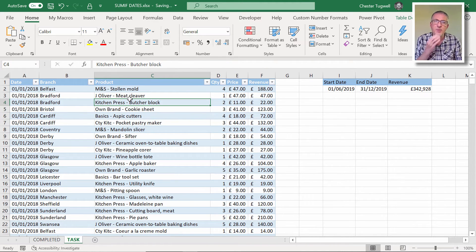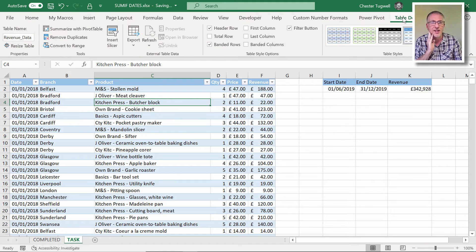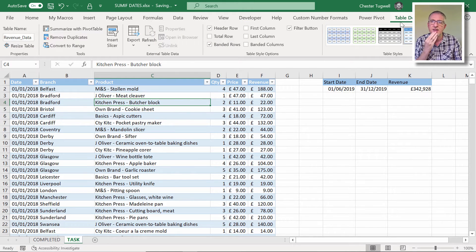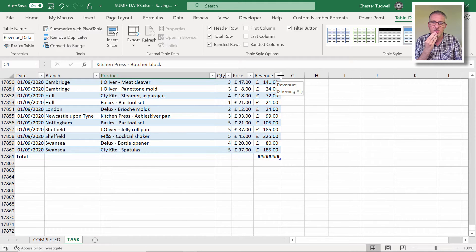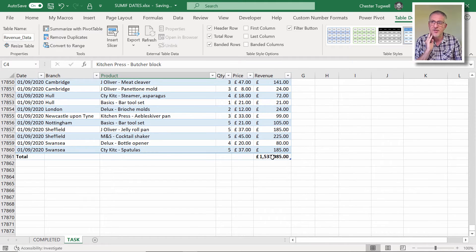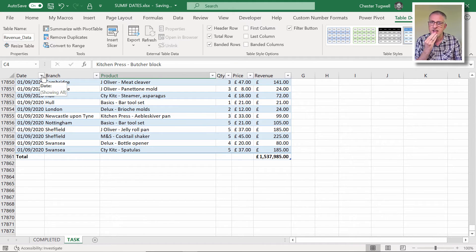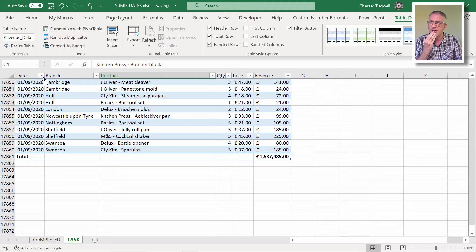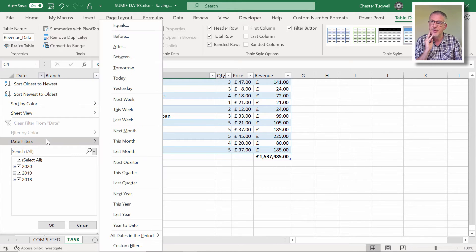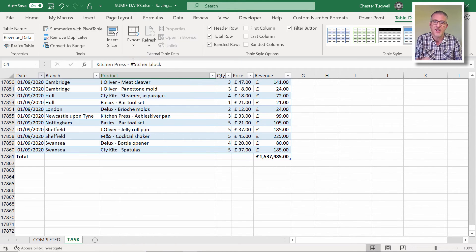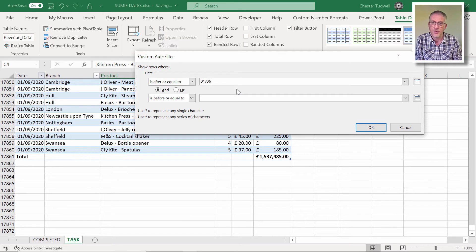In a table, if I go back into my table and then back to the Table Design tab, there's this total row option which I'm going to tick. And that is going to total the revenue for any filter that I apply to my table. So let's try applying that filter, date filters between.